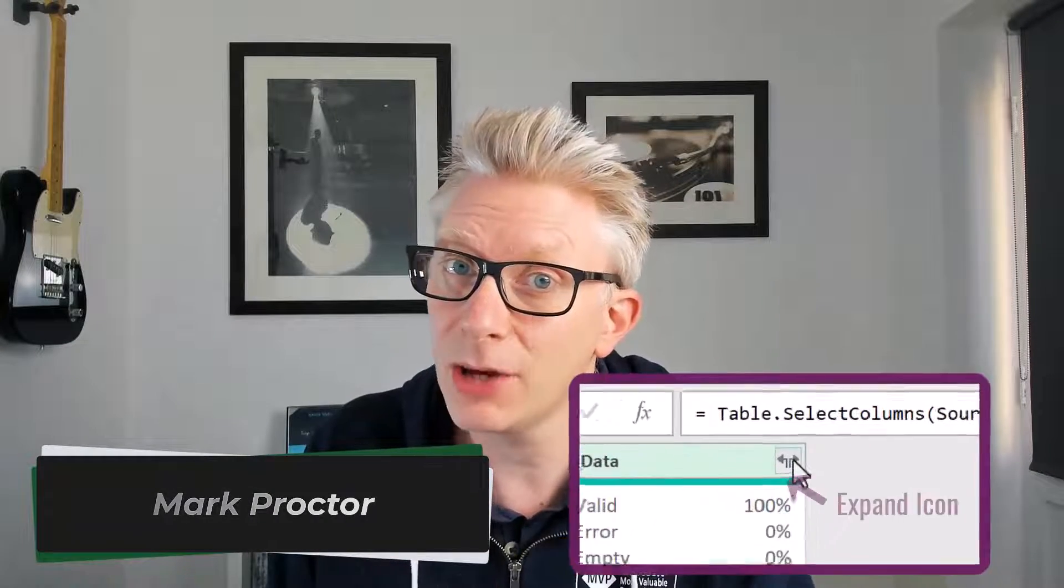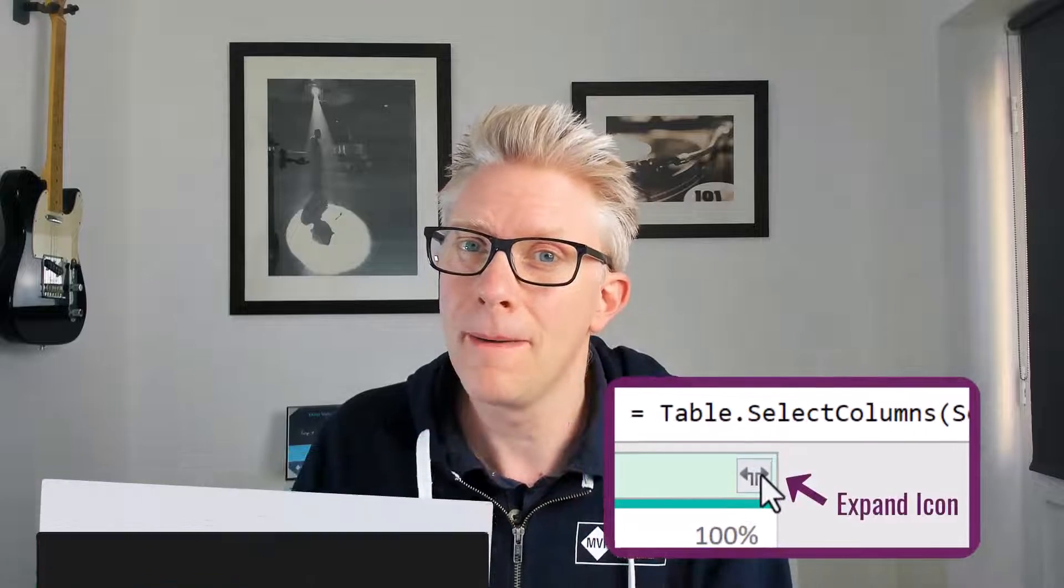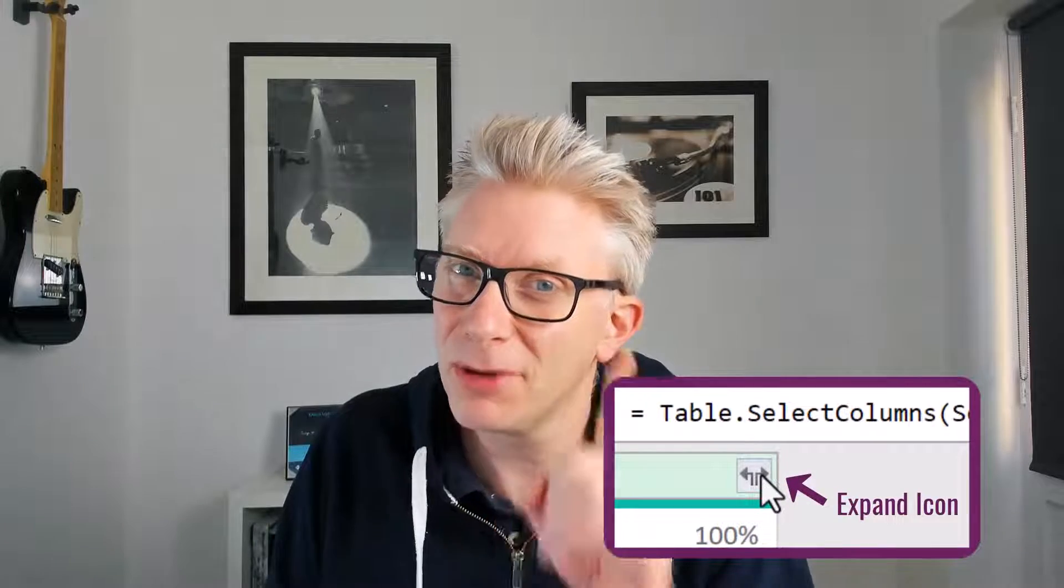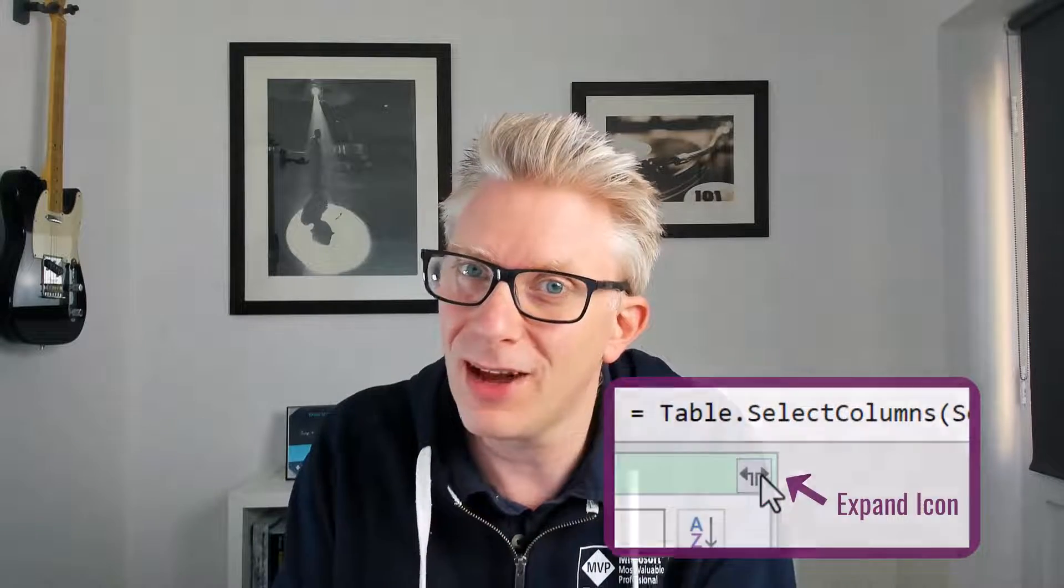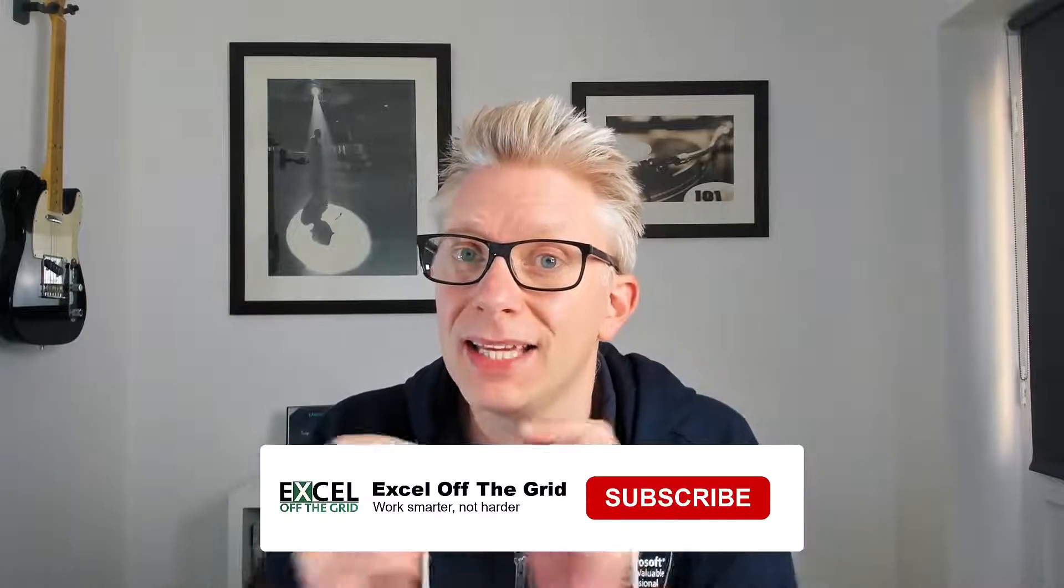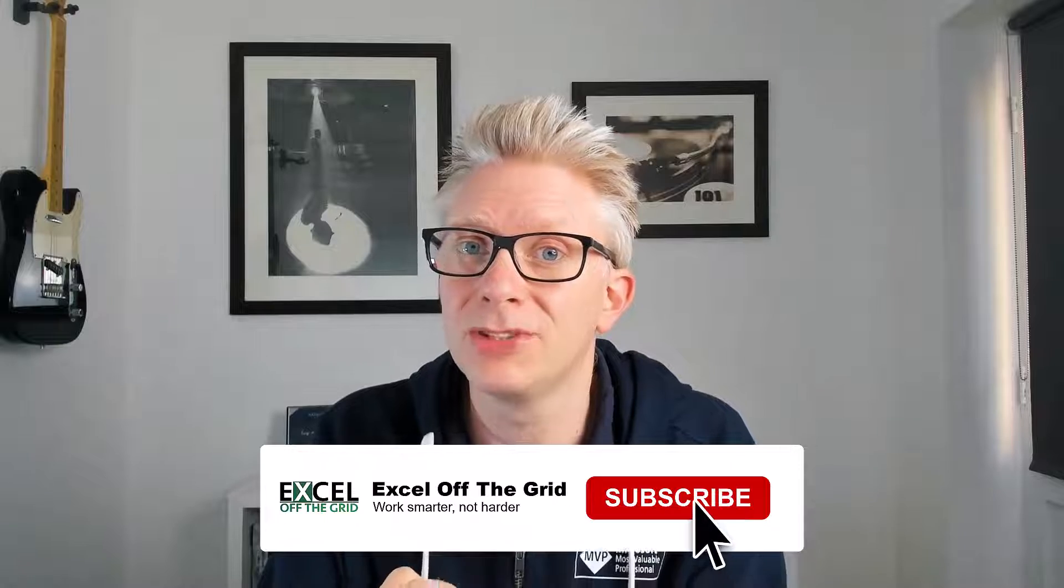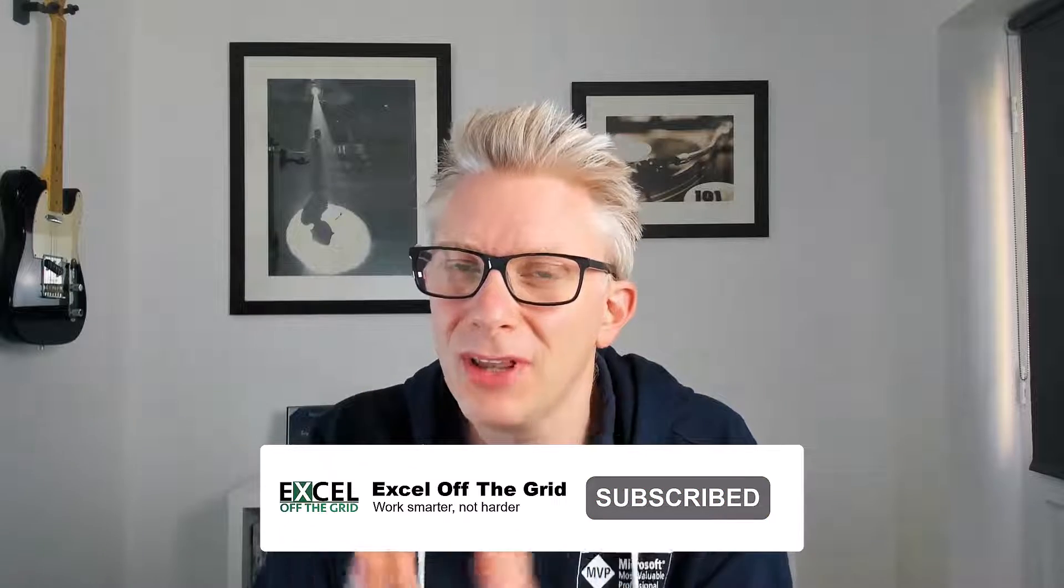Expanding columns is a common action in Power Query. It even has its own icon, but there's a problem lurking behind that icon. When we click it and expand those columns, those column names are hard-coded into the M code. Which means if we add new data to our source data, it never gets picked up by Power Query.